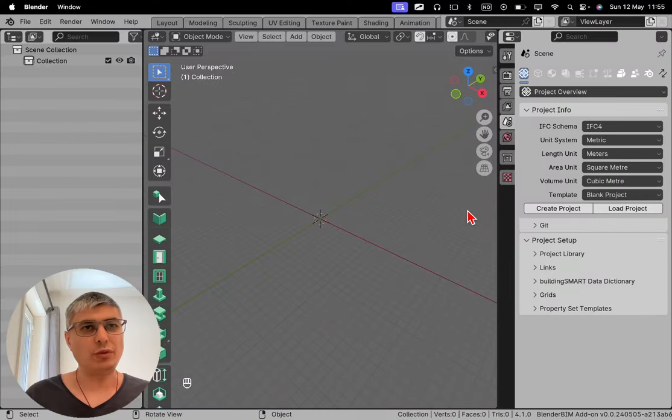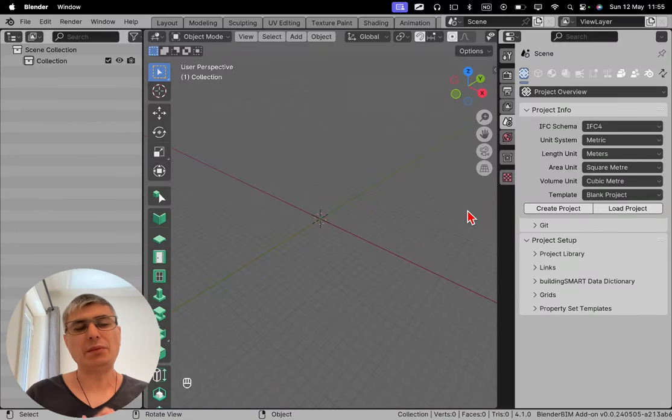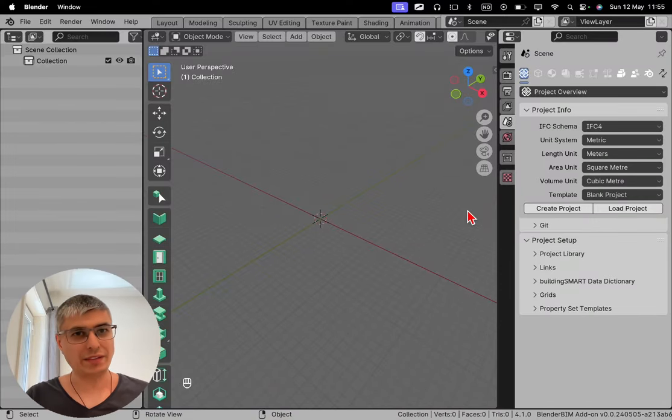Understanding how IFC works within Blender is not so easy, so let me try to break this down for you. And maybe it's going to be easier to understand. As you already know, BlenderBIM is an add-on in Blender.